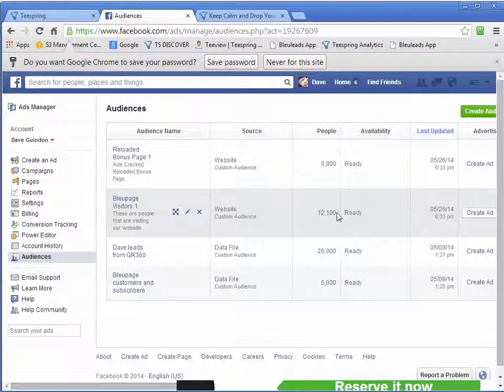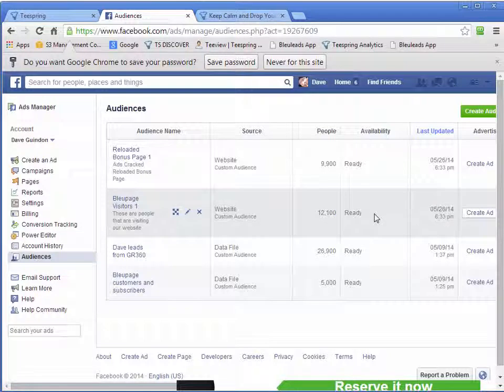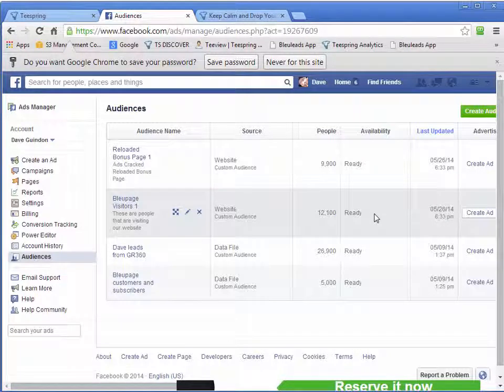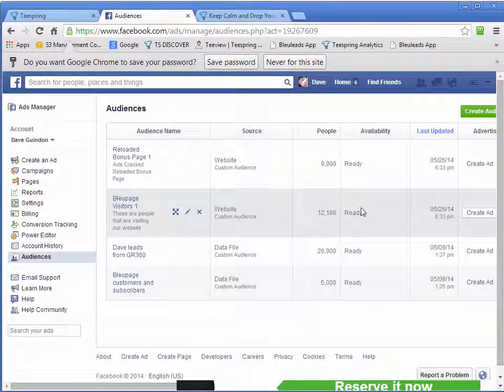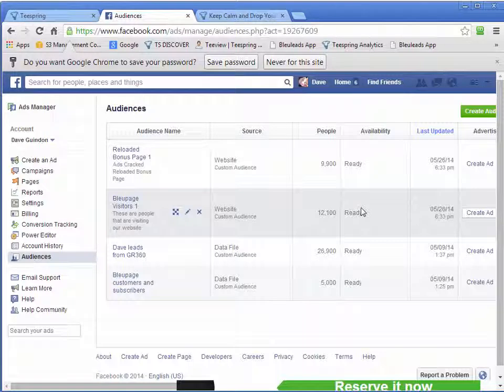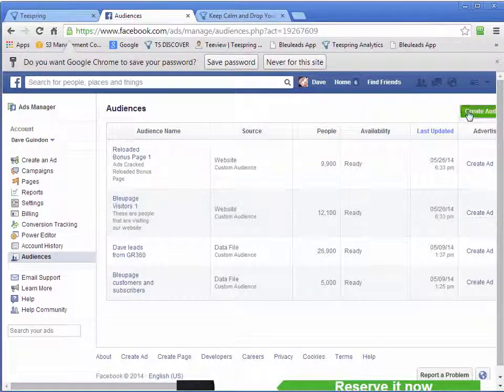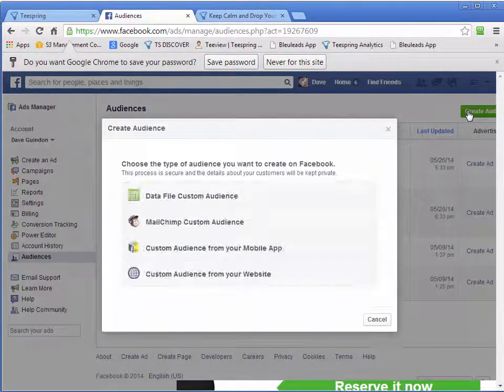And we've already built up over 12,000 people on that. And I have an ad running all the time to those 12,000 people to make them come back to our site to buy again. It's very powerful. Sort of the same thing we're doing here. So create audience.